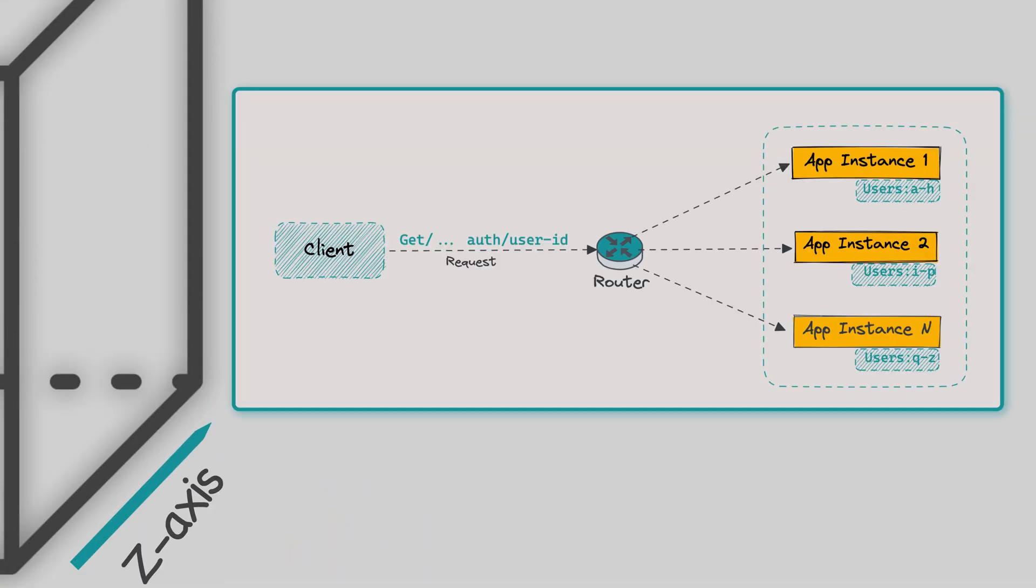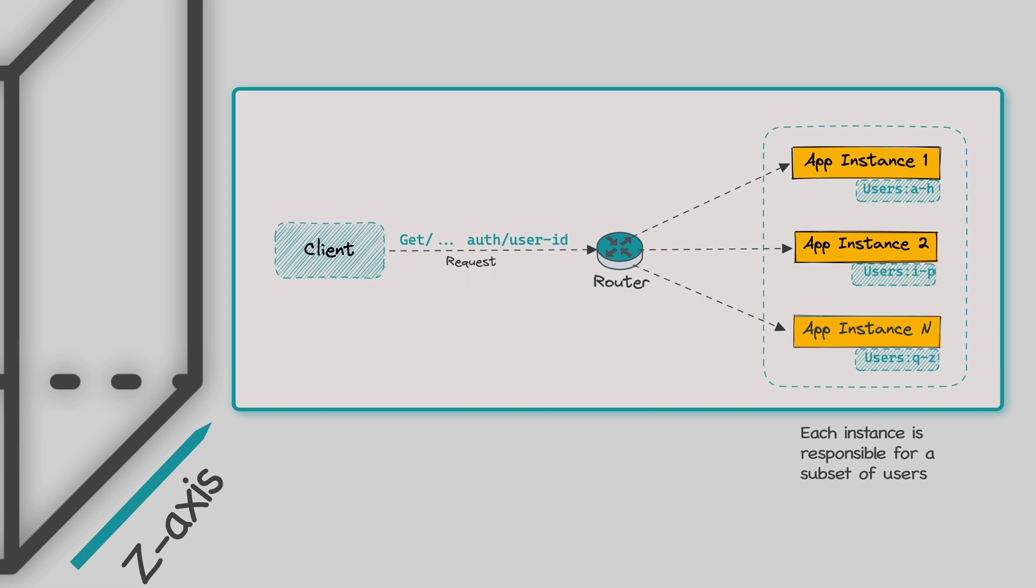Z-axis scaling routes requests based on an attribute of the request. Unlike X-axis scaling, each instance is responsible for only a subset of the data. It involves splitting the application into smaller parts that are responsible for handling specific subsets of the data. Each of these parts is then scaled independently, allowing for better performance and increased capacity.